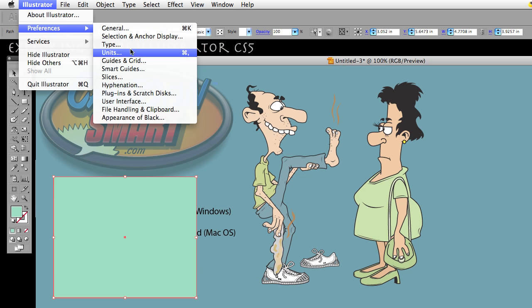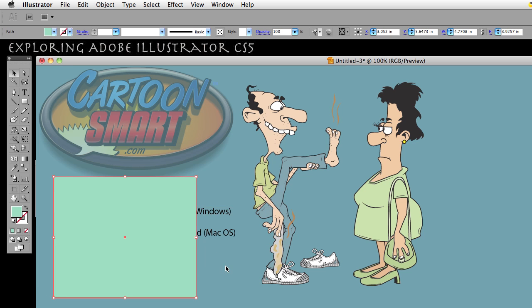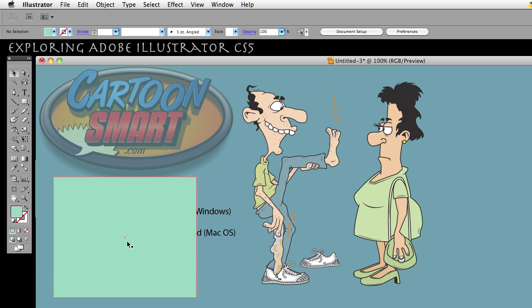Go back to your preferences, Selection and Anchor Display, and go ahead and enable the option. Click OK. Now, if I hold down — I'm on the Mac so I'm holding down Command — you'll notice my pointer changes. In Windows you're going to be using Control. Hold down Control and you'll notice your cursor changes.